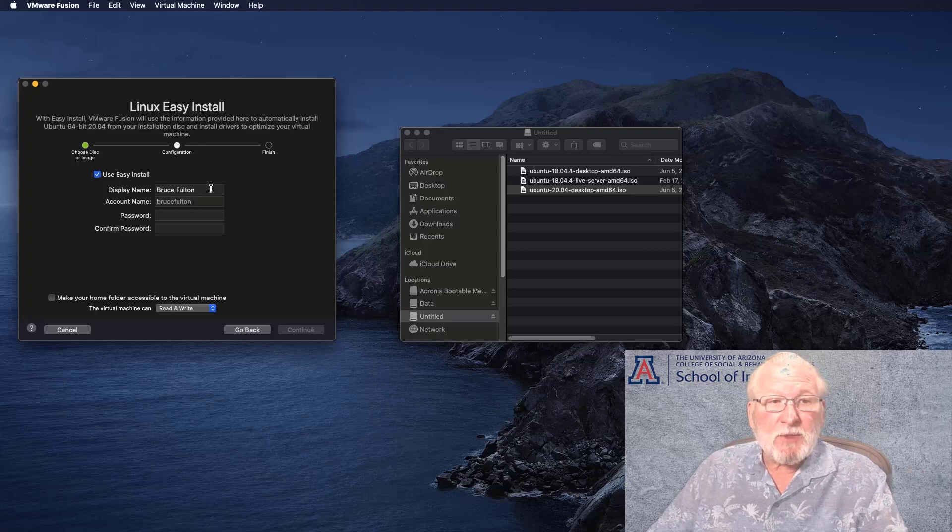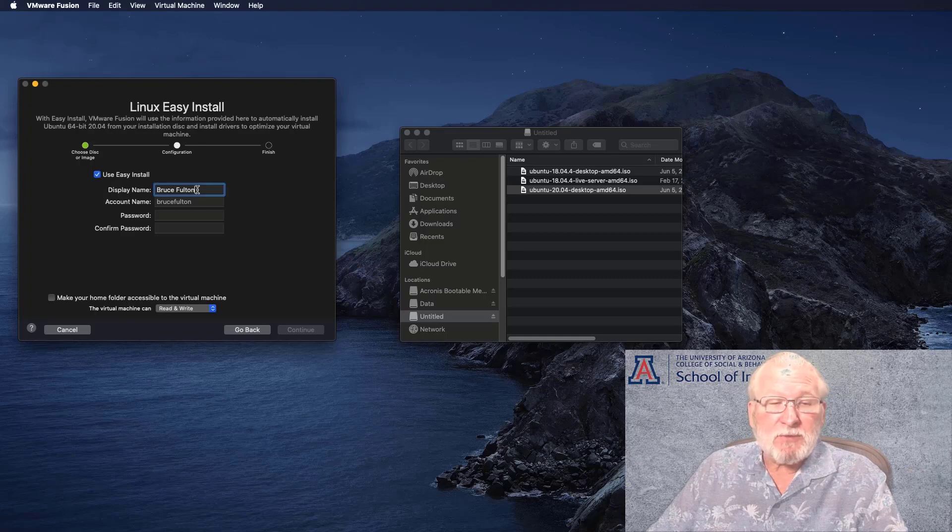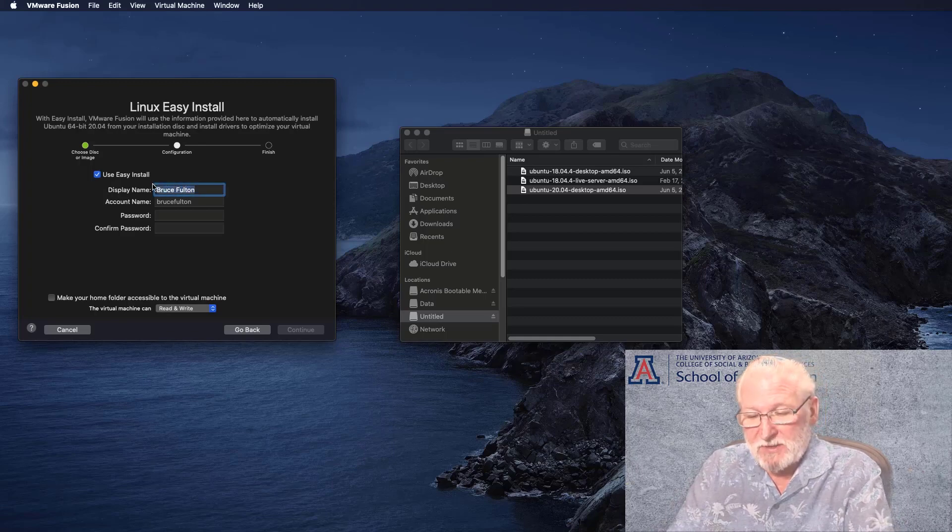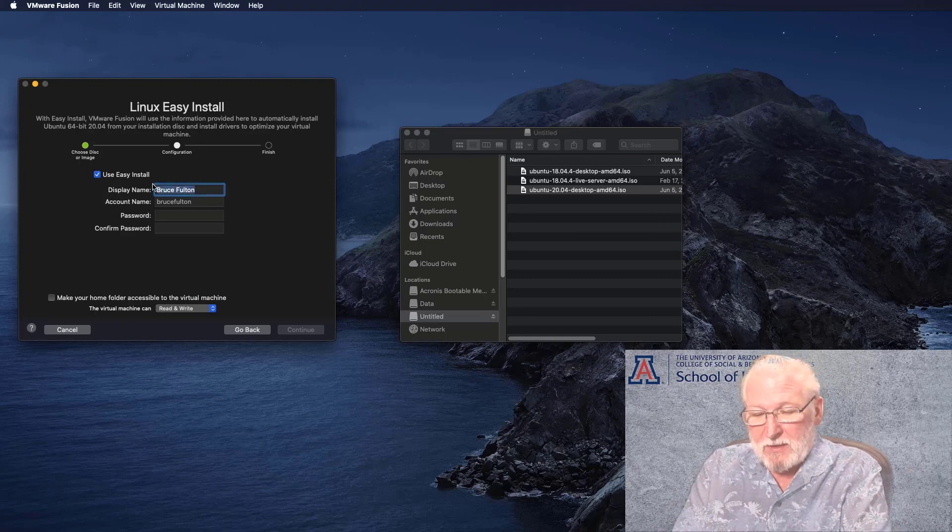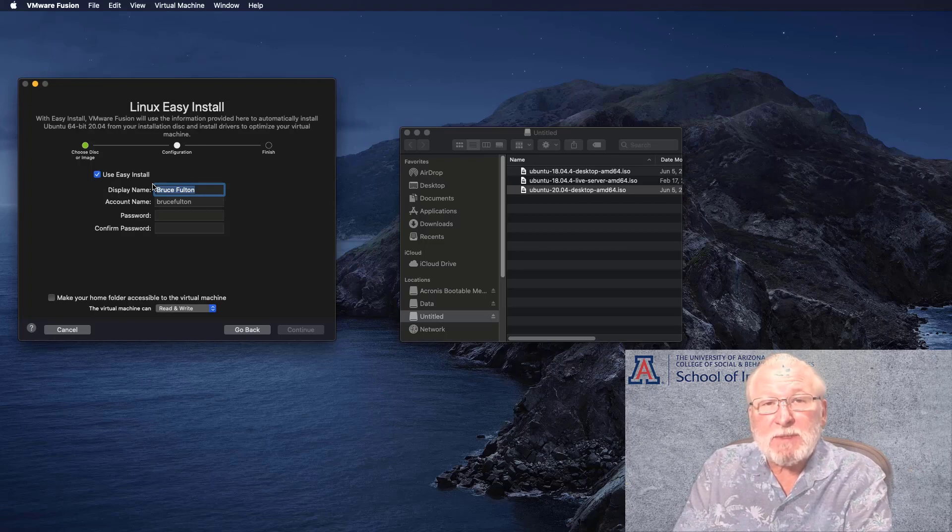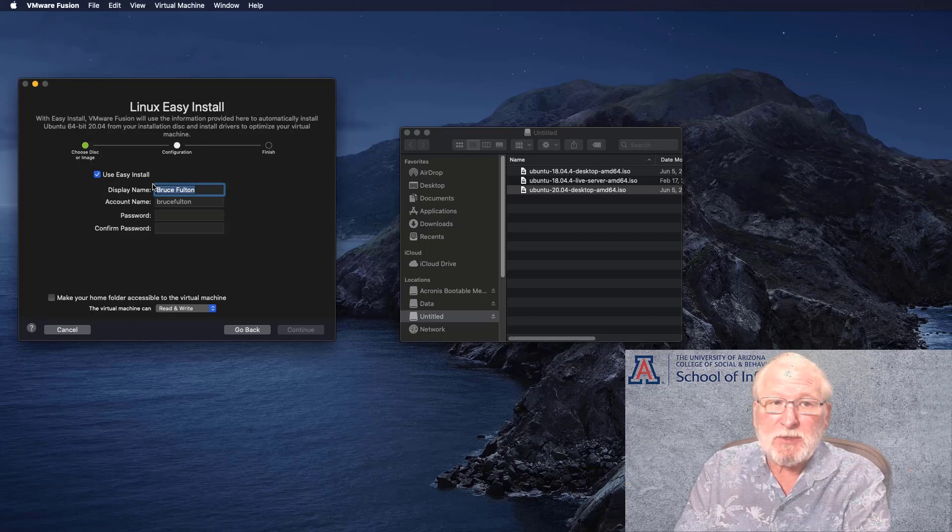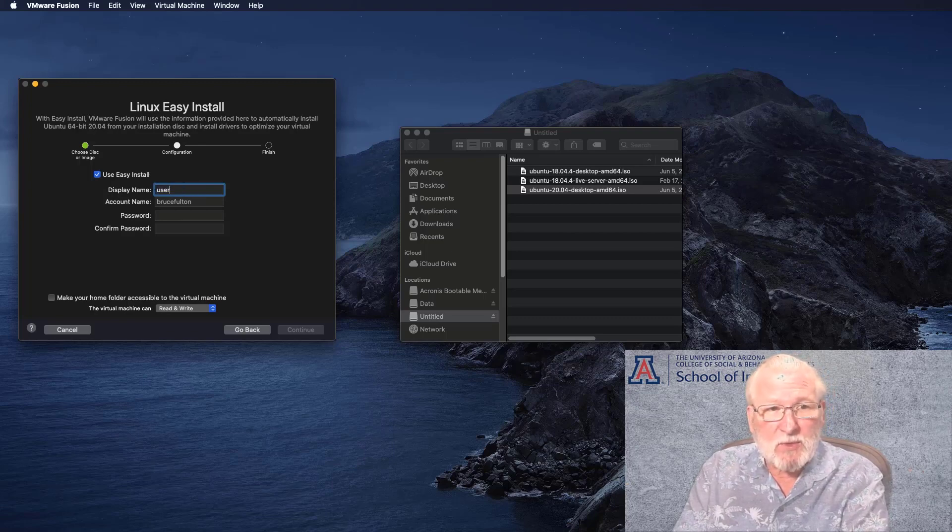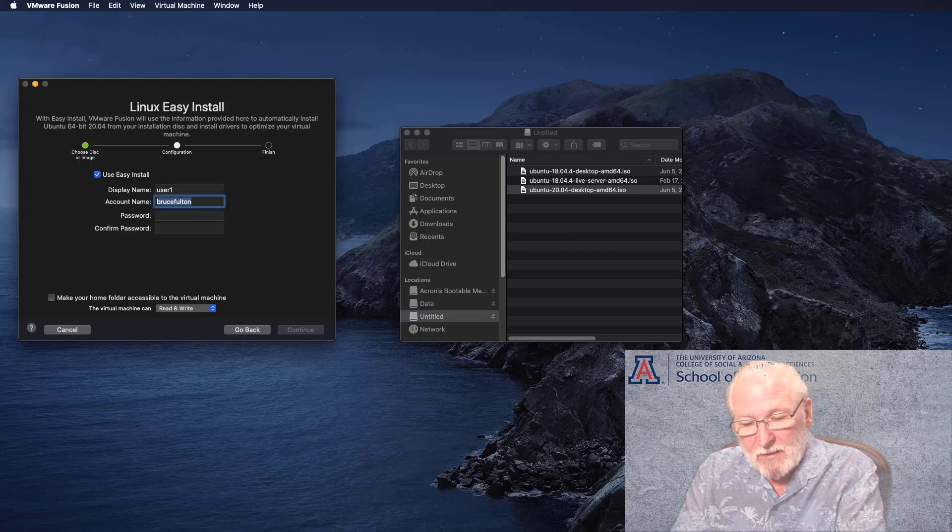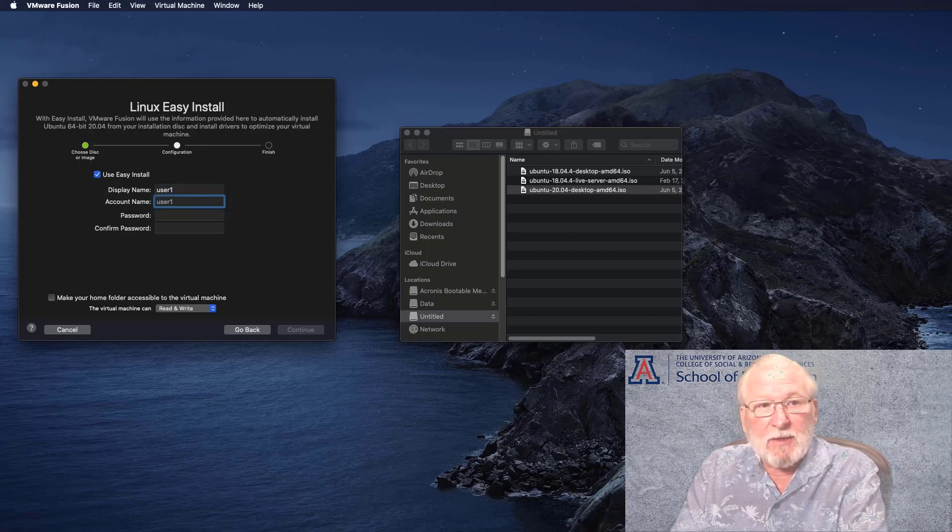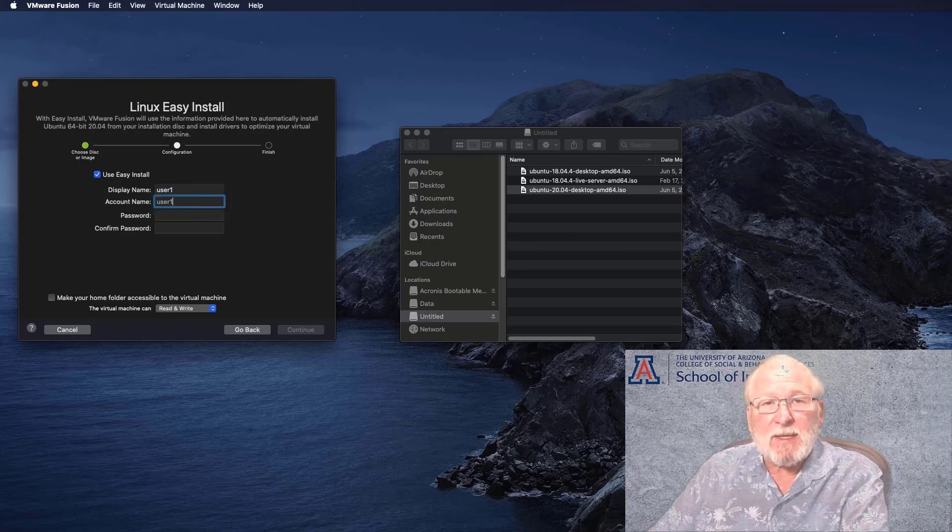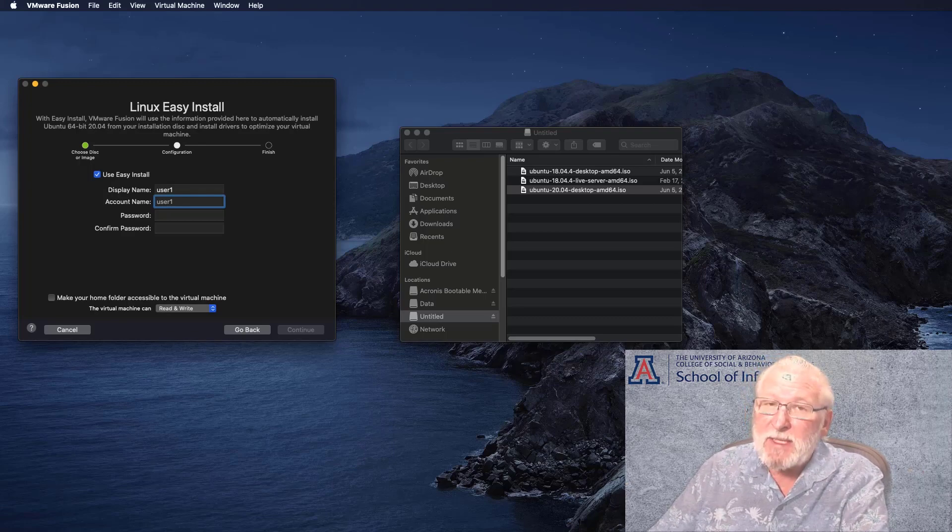We're going to choose a display name and an account name, which is the username. If you want to go ahead and use your own name, that's fine. I usually recommend something very simple for these demo systems. Security is not going to be an issue running a virtual machine on your own desktop, so I recommend something simple like user 1 and user 1.